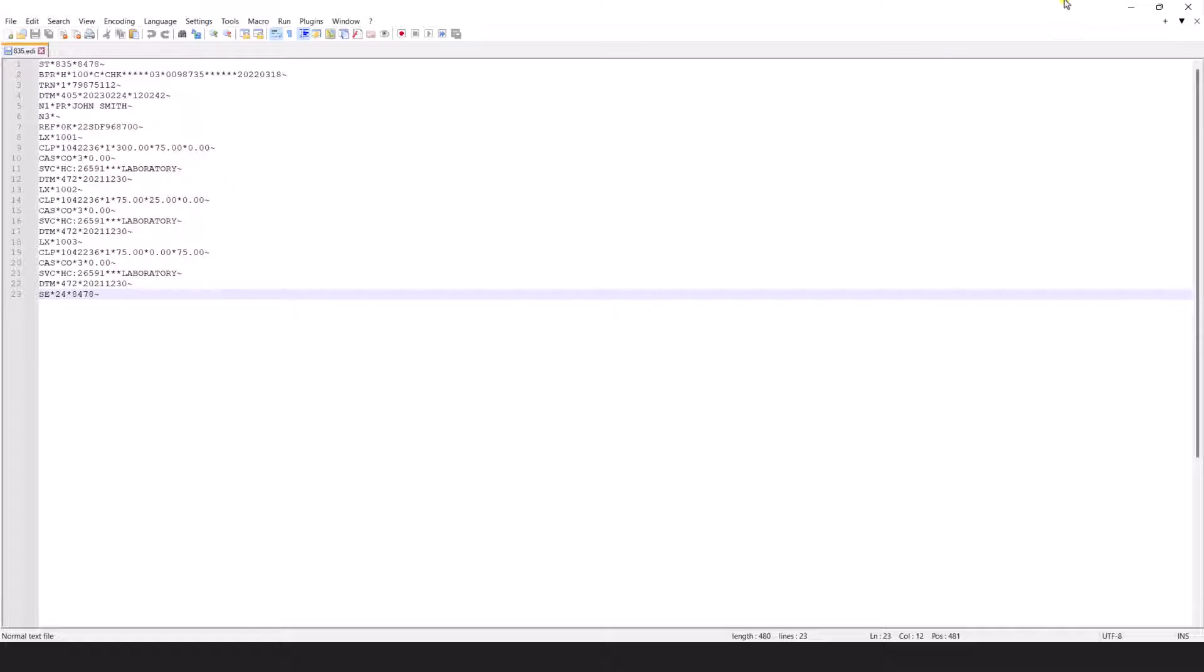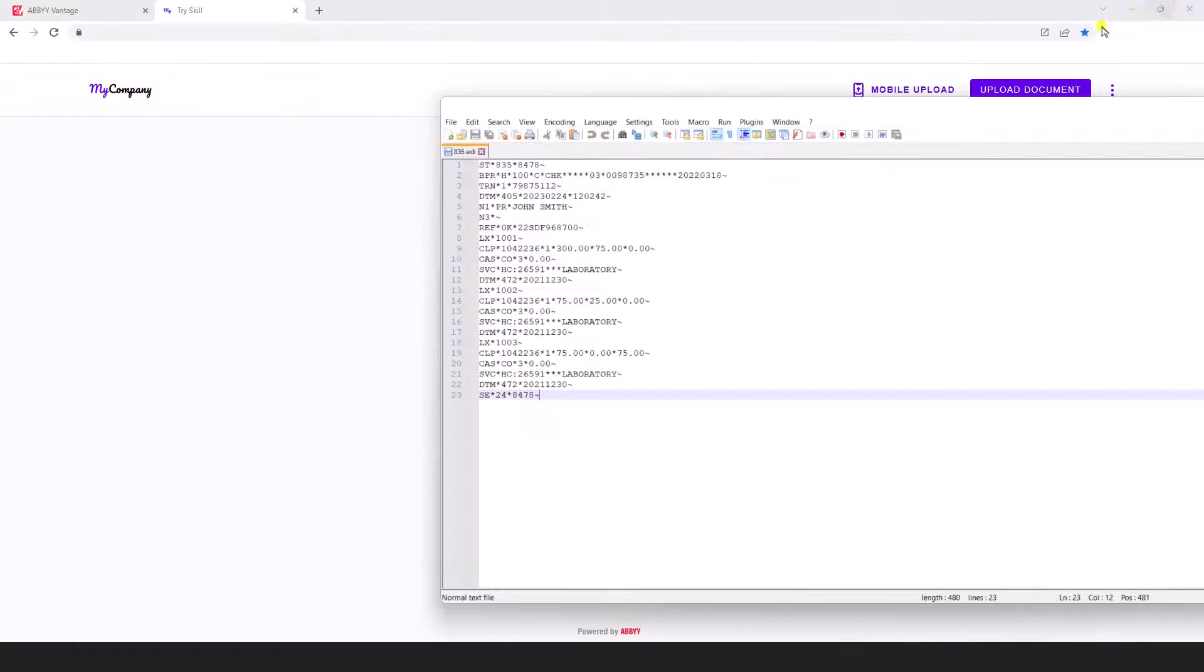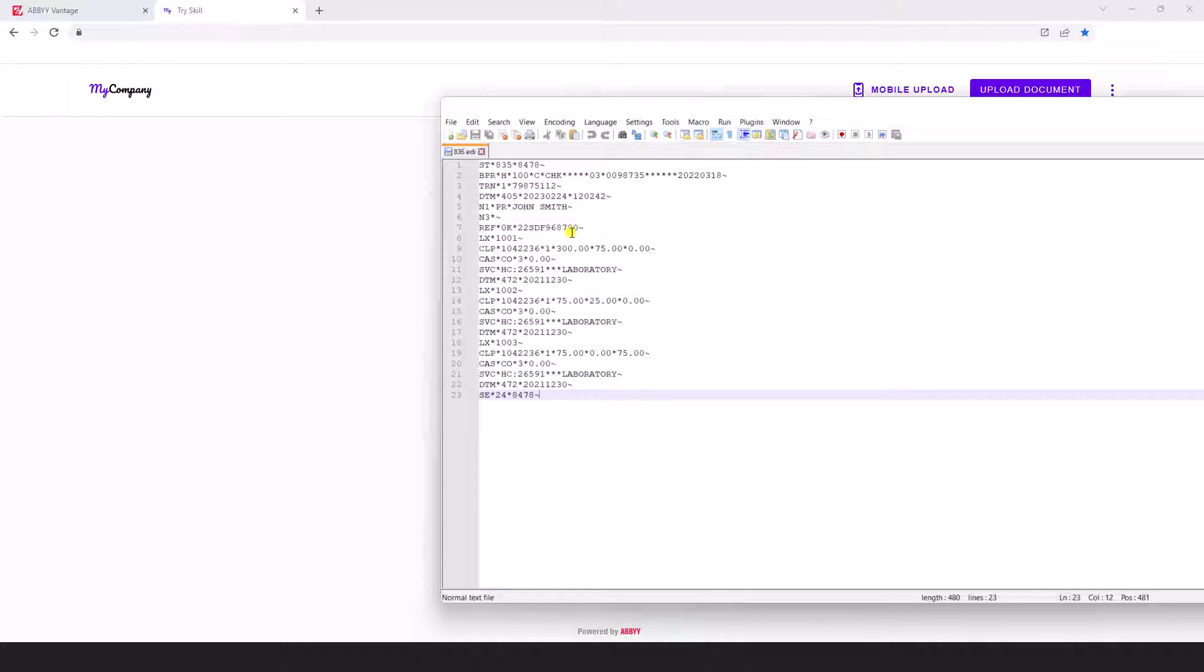So this is a really cool experience, a very simple way to convert an explanation of benefits document into a very standard file format that could be used in your downstream EDI steps.